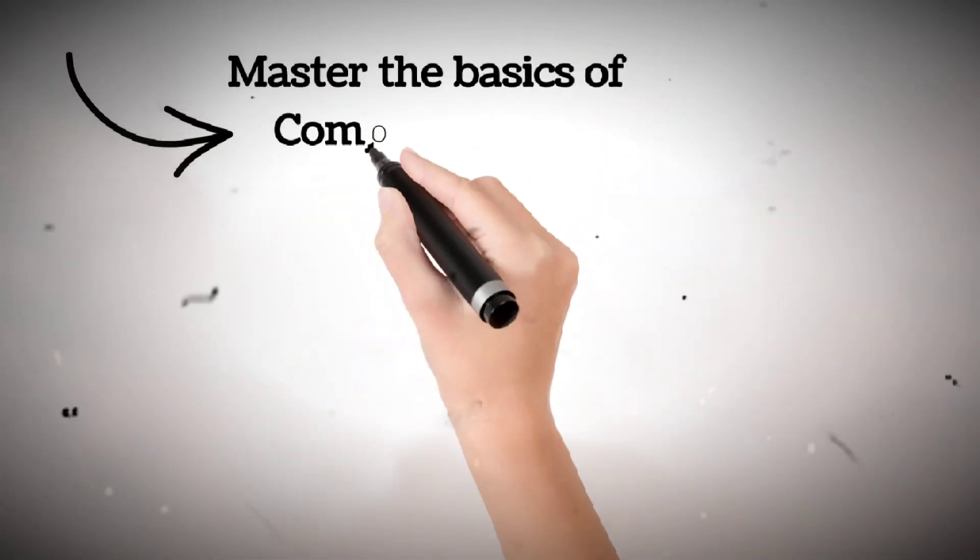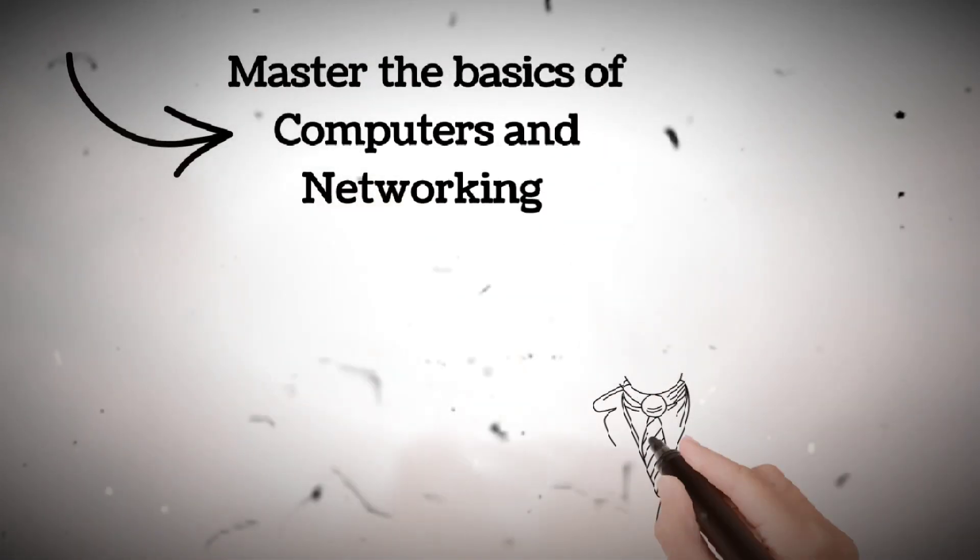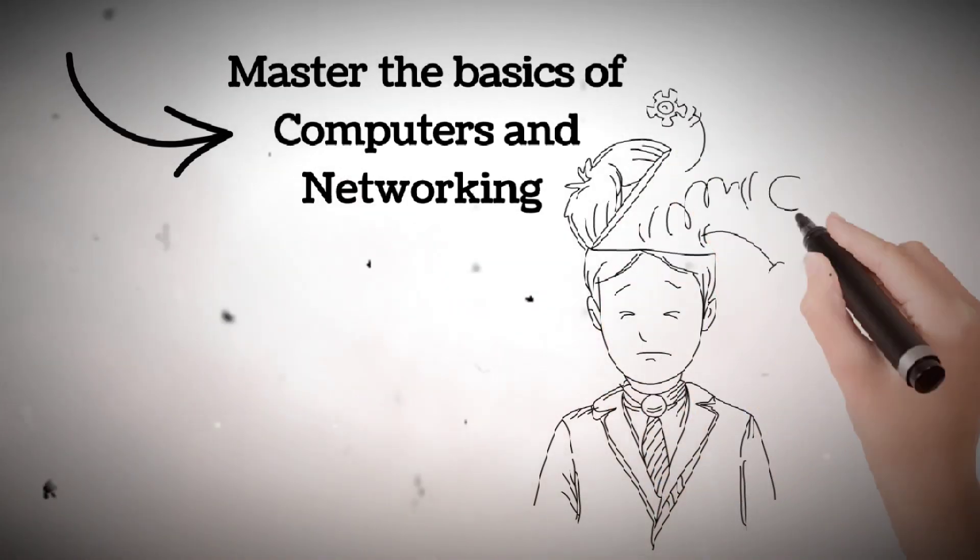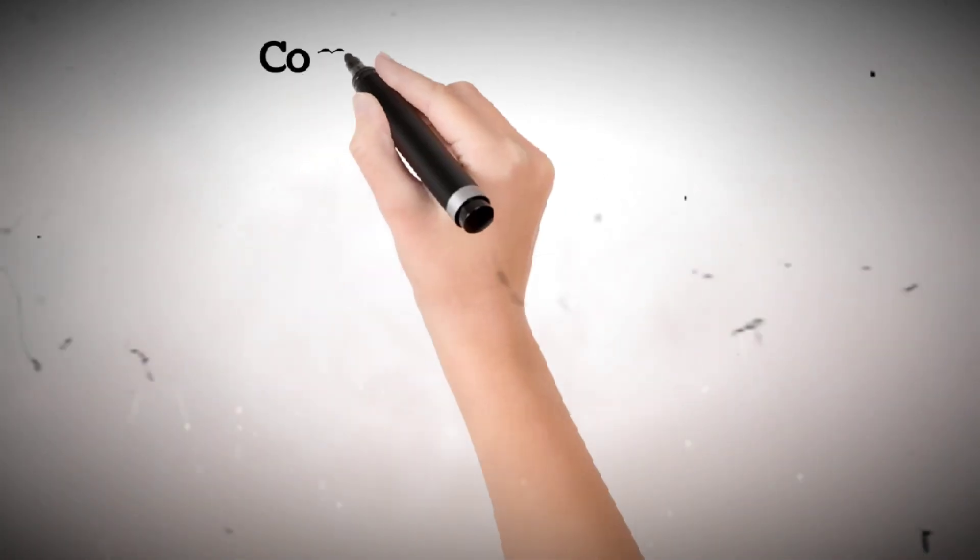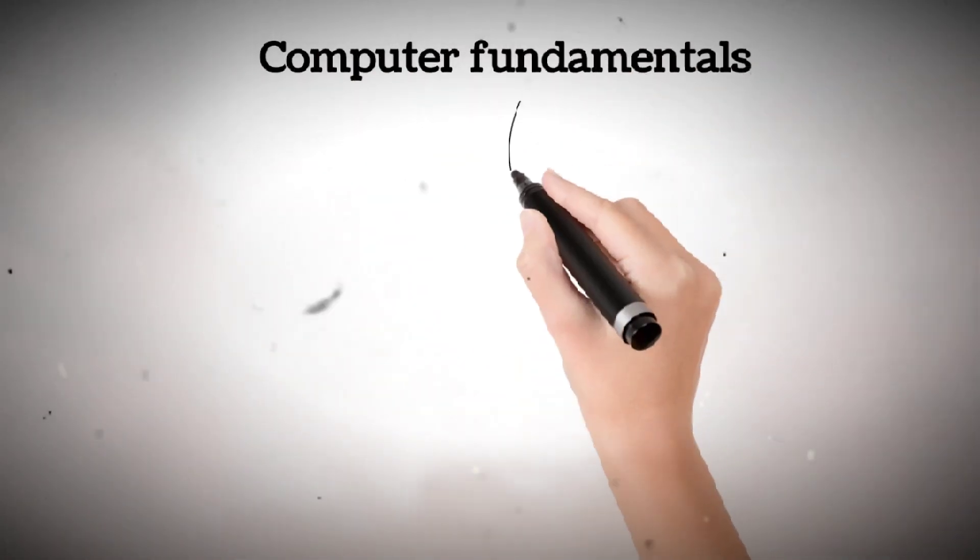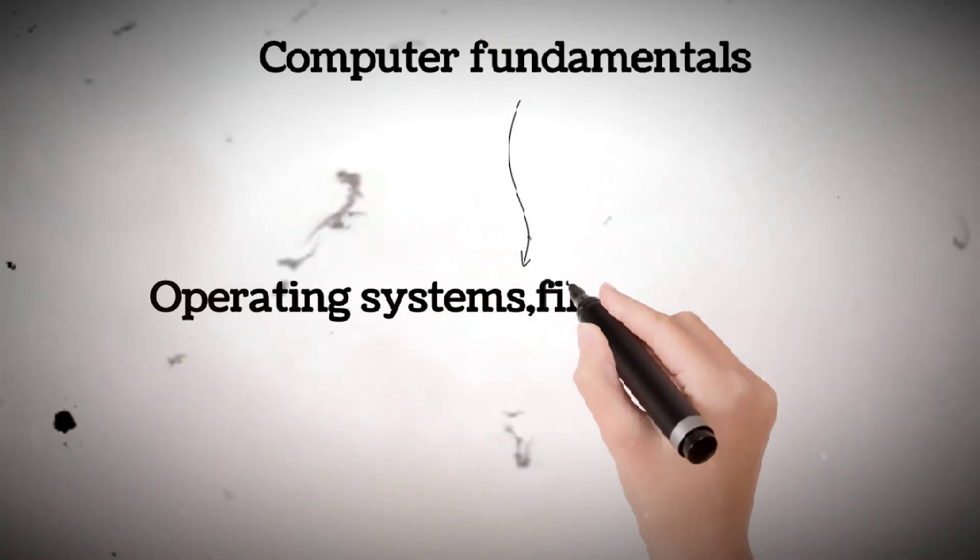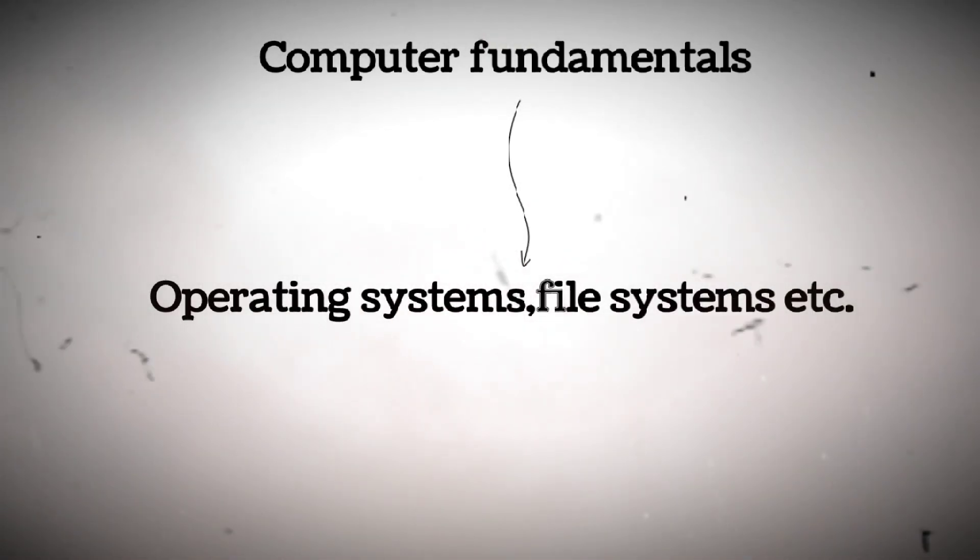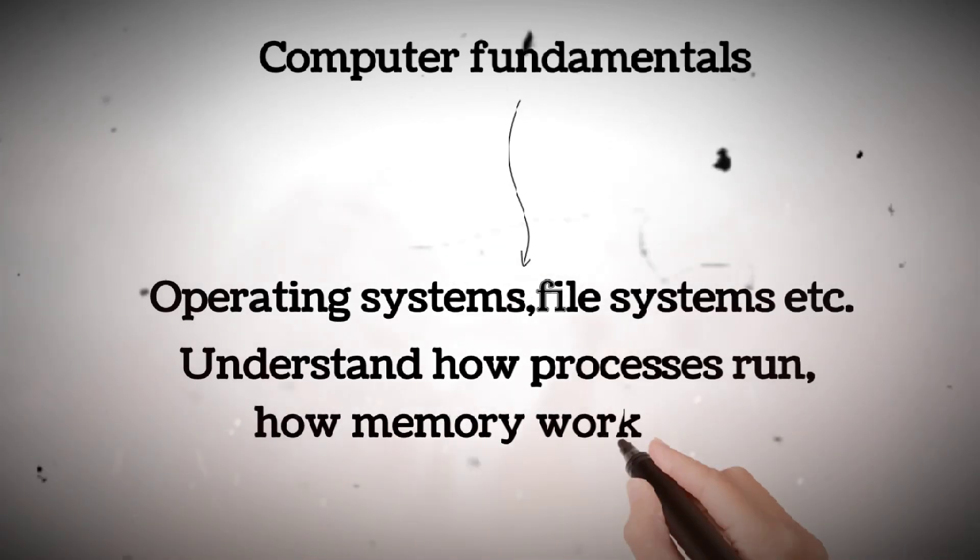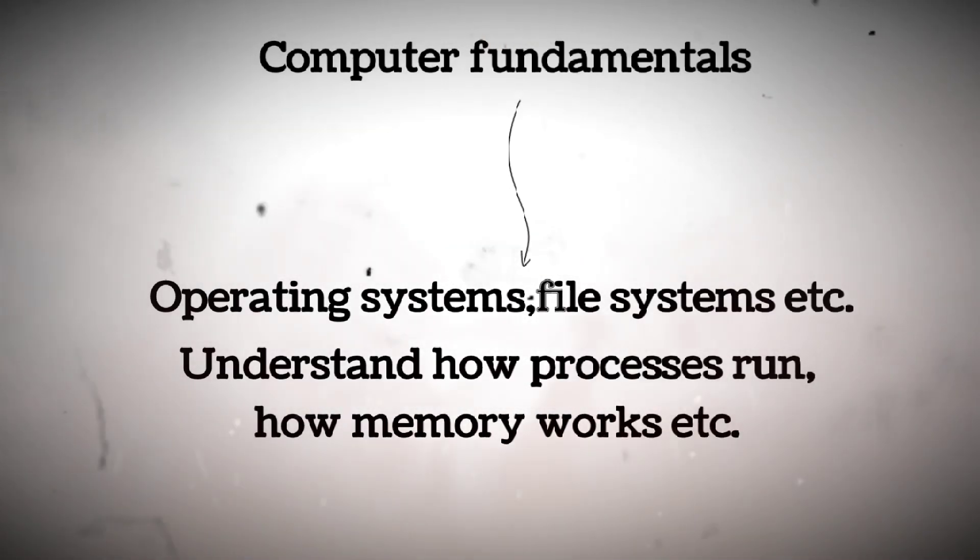Step one, master the basics of computers and networking. Before you hack anything, you need to understand how things work. Computer fundamentals: learn about operating systems, file systems, and how data is stored. Understand how processes run, how memory works, and what happens when you open a program.